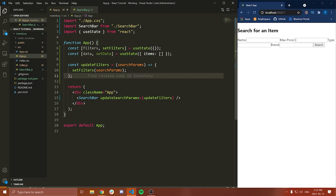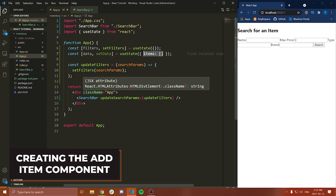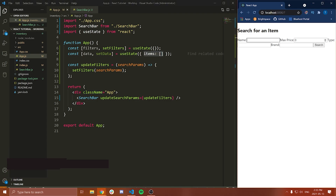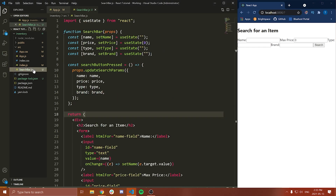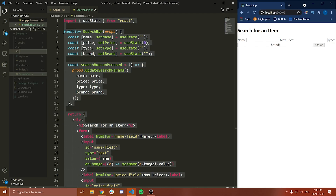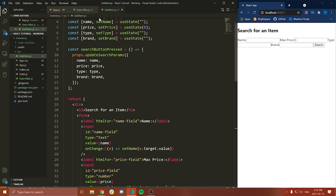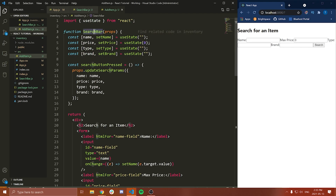We need some way to actually add items to this list, so we're going to make another component now which is going to be a really simple input field that is going to have a name, price, type, and brand. We're going to use that to actually insert items into our inventory. So let's just copy this SearchBar component, make a new file, and call this 'AddItem.js'.